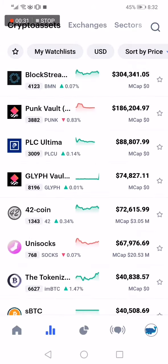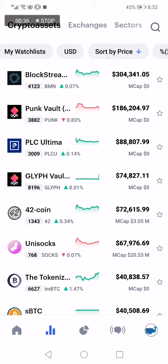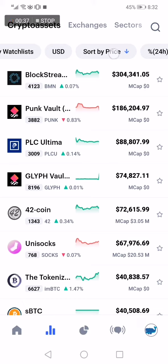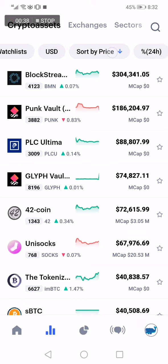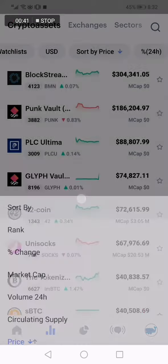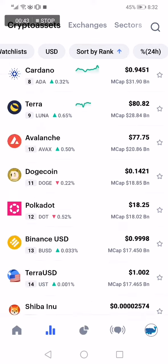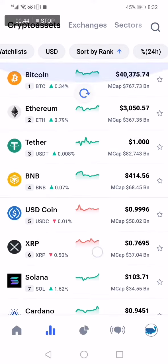I want to sort them by rank. All you have to do is go to the top and click on the Sort By option and choose Rank. Now they are sorted by rank, as you can see.